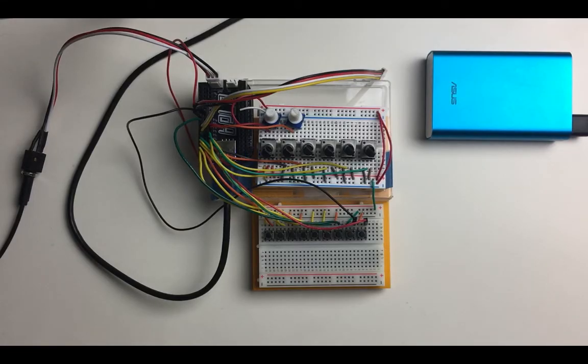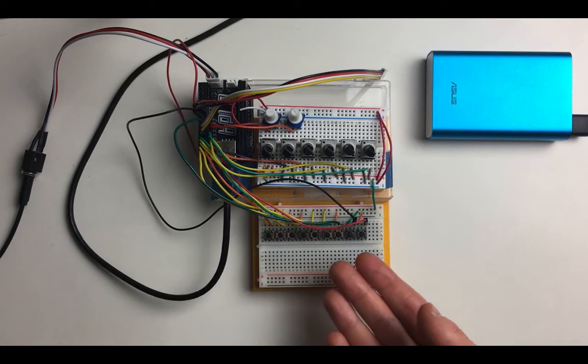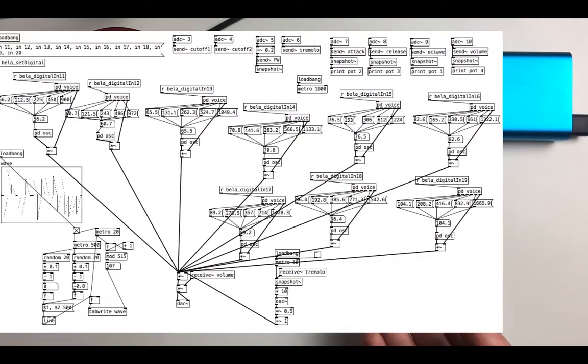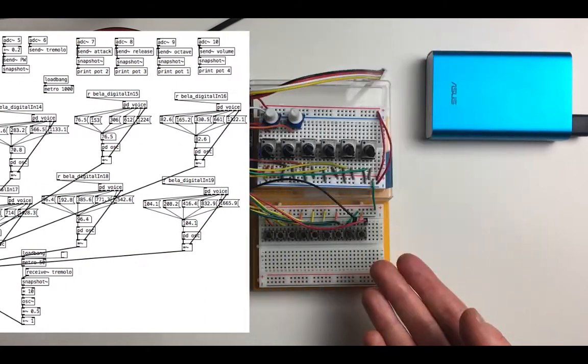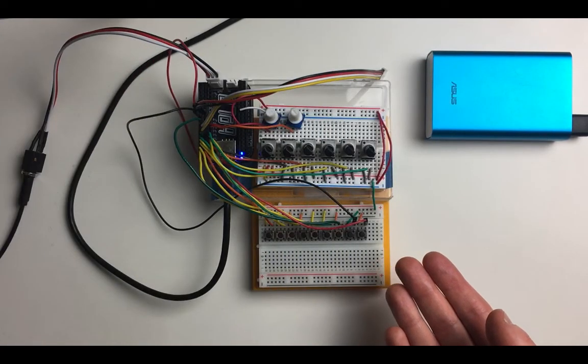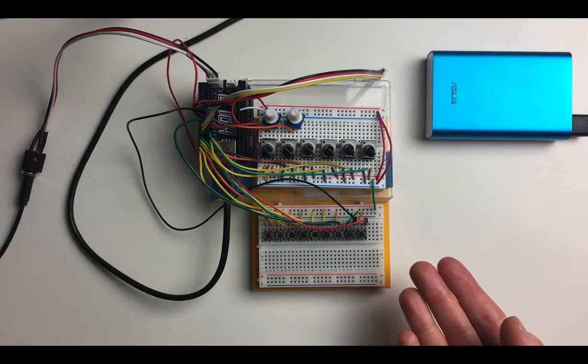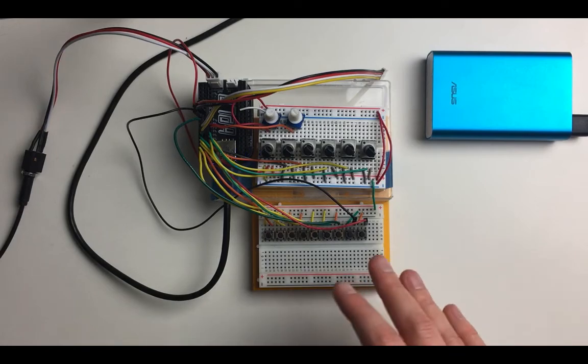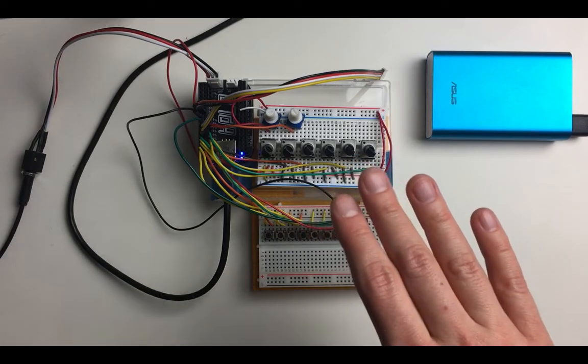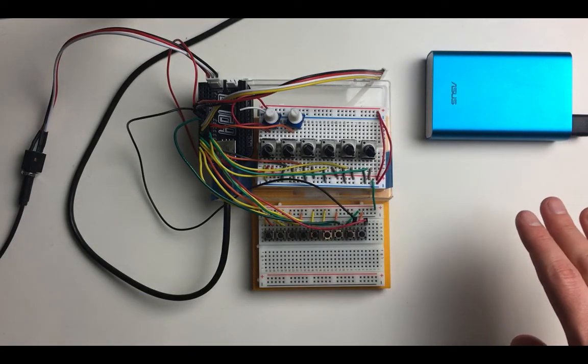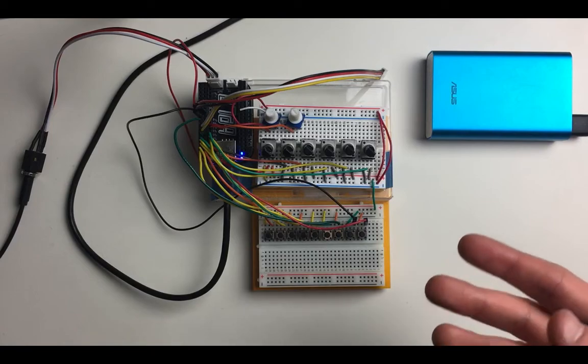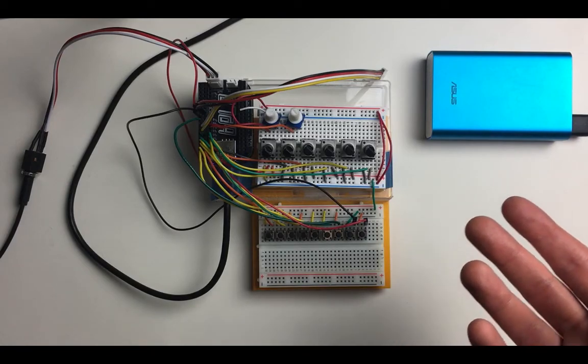Here is how the prototype looks like. We have Bela here that runs PD Patch. Nine buttons representing 9-tone-per-octave scale, volume, octave, envelope, filter controlling the parameters.